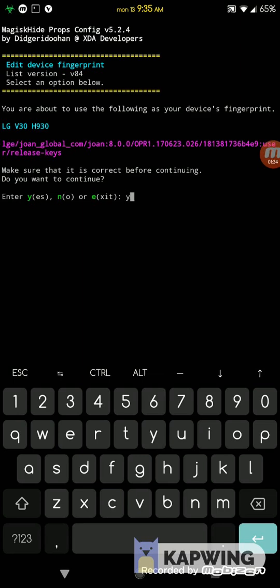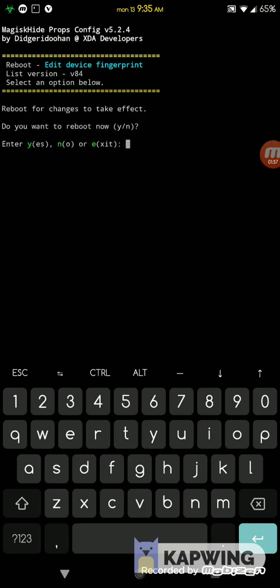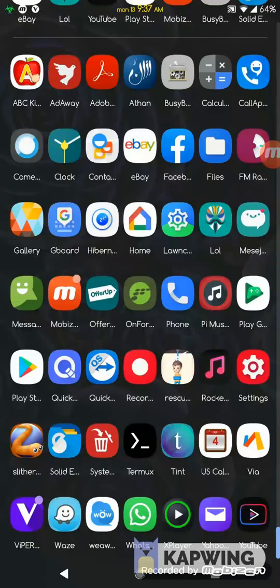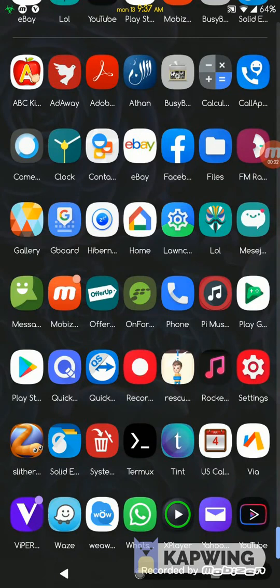It's working, and now it's saying do you want to restart your phone. You say yes and enter, and you will restart your phone.